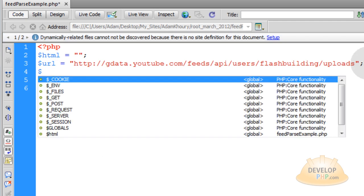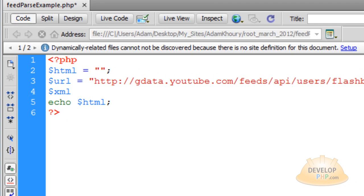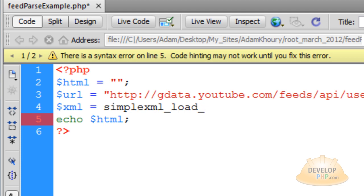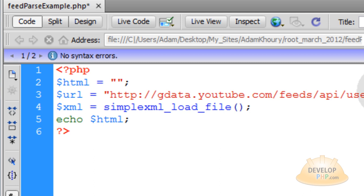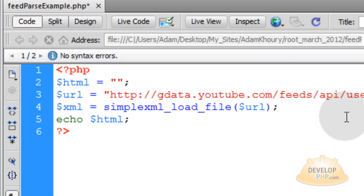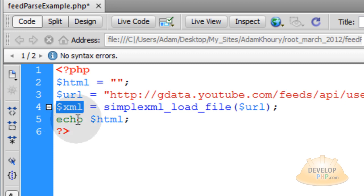Now we are going to create our XML object. Let's use XML as the variable name for that object. The simple XML function we are going to tap into is called simplexml_load_file(). You just add the URL variable as the parameter to that function. Once you load this URL into simplexml_load_file(), you get an XML object from it, and now we can work with that within a loop.